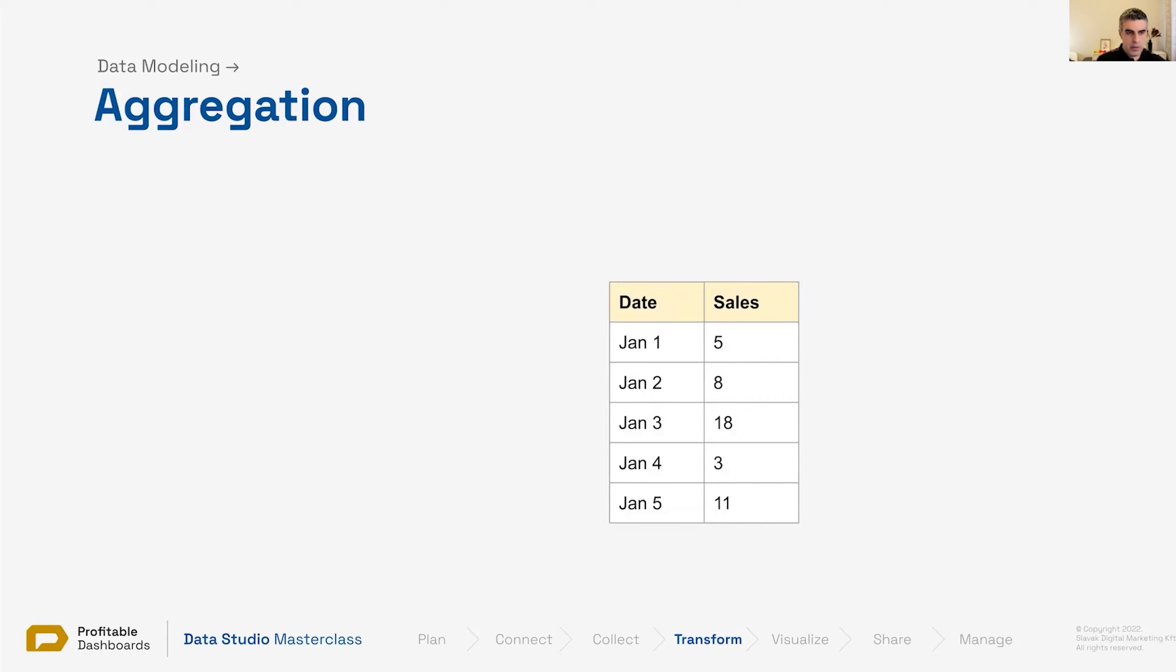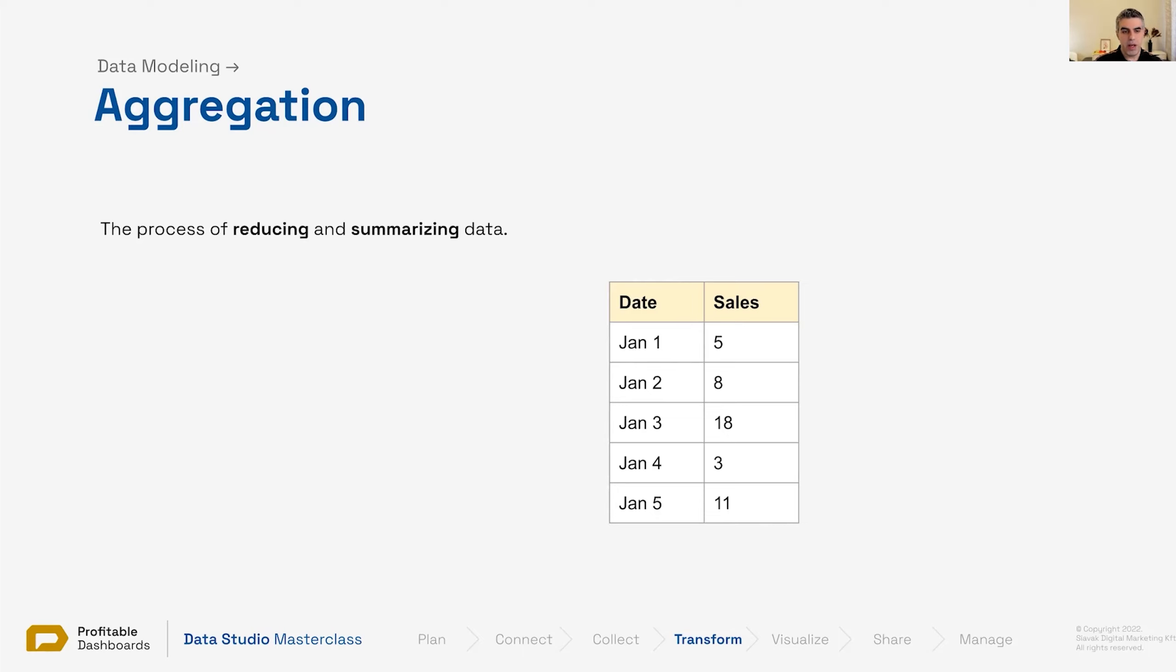We can somehow aggregate dimensions as well, we'll see that. So let's start with this. The definition of aggregation is the process of reducing and summarizing data.